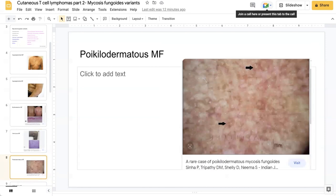This is poikilodermatous mycosis fungoides — a quite rare and distinct clinical variant of MF. Its other names include poikiloderma vasculare atrophicans, and it has also been reported as parapsoriasis variegata. You may come across those alternative labels in the literature.